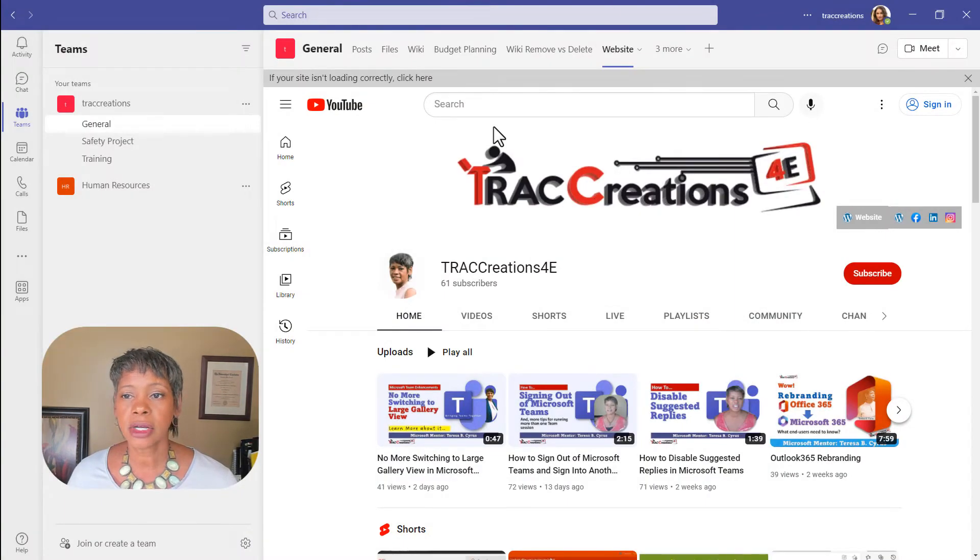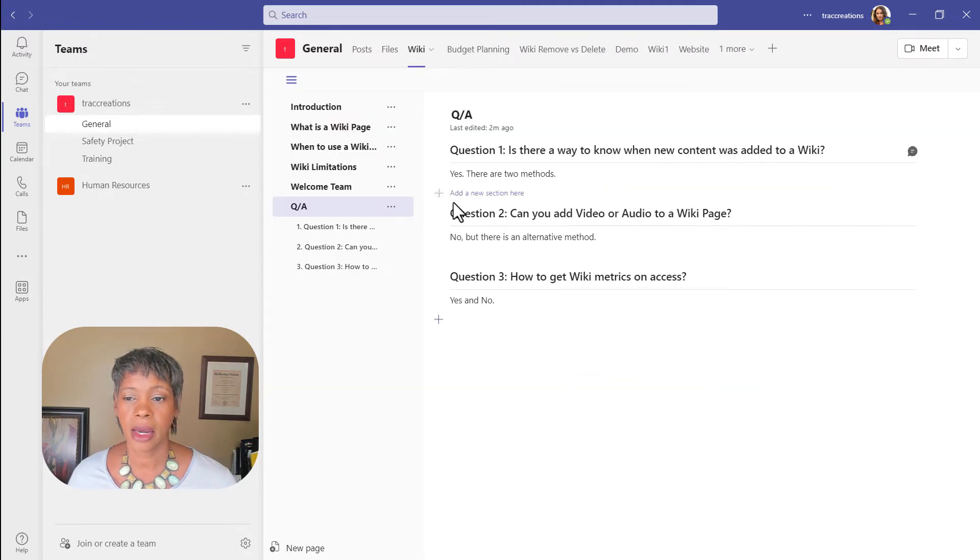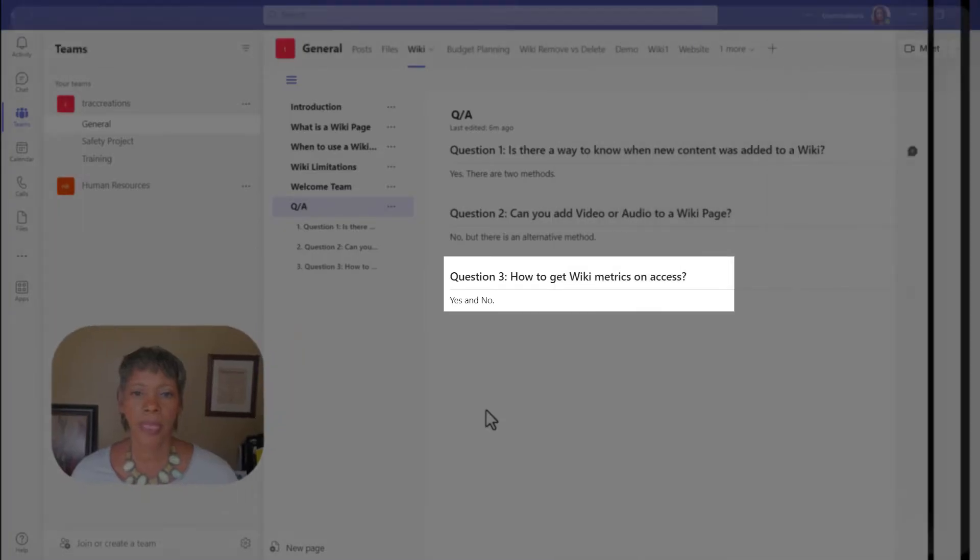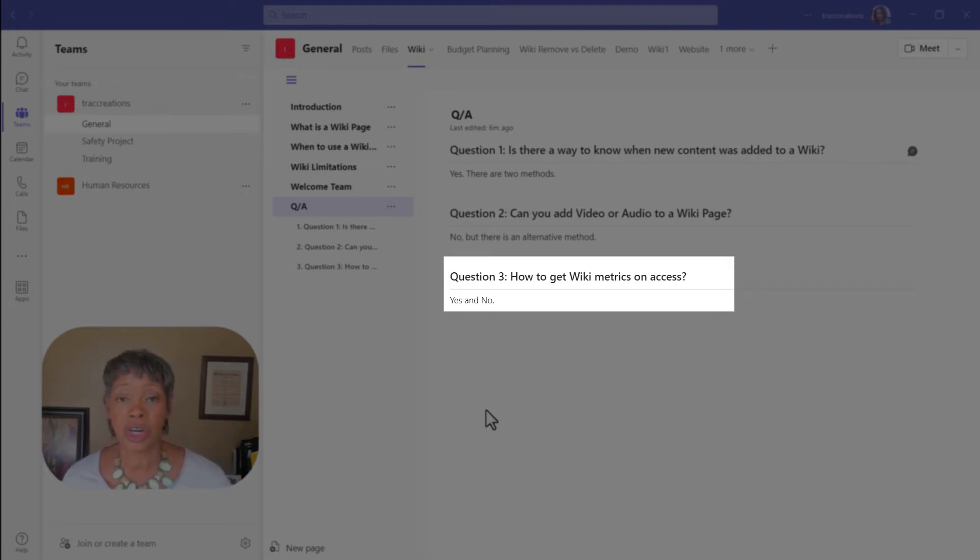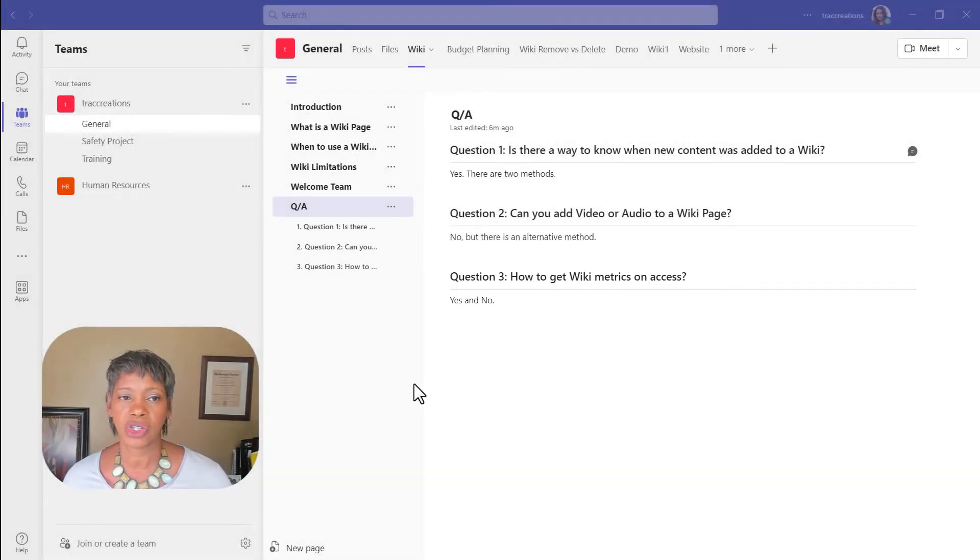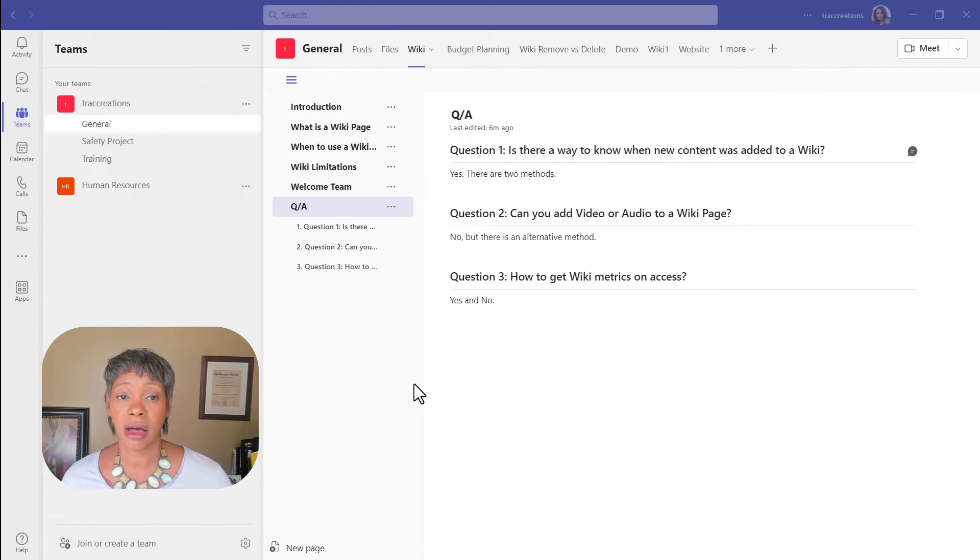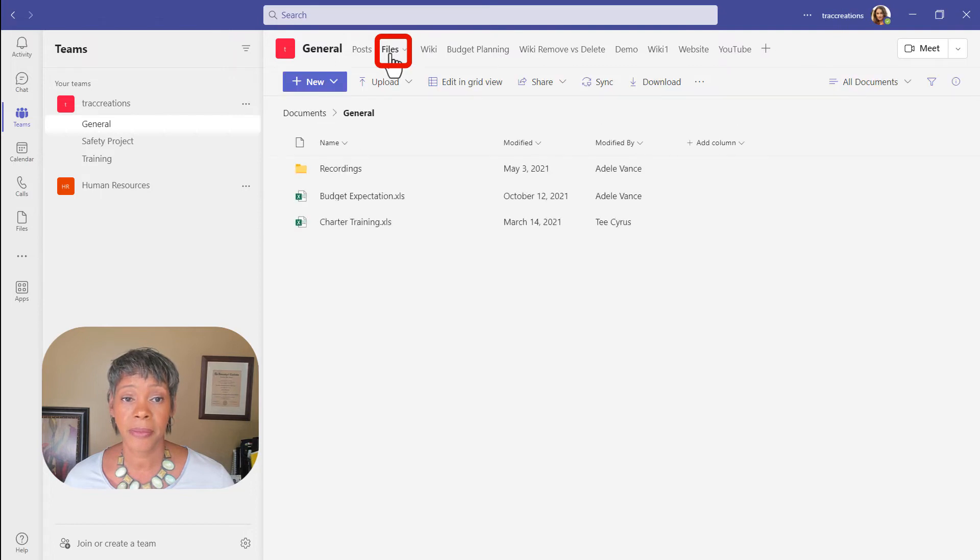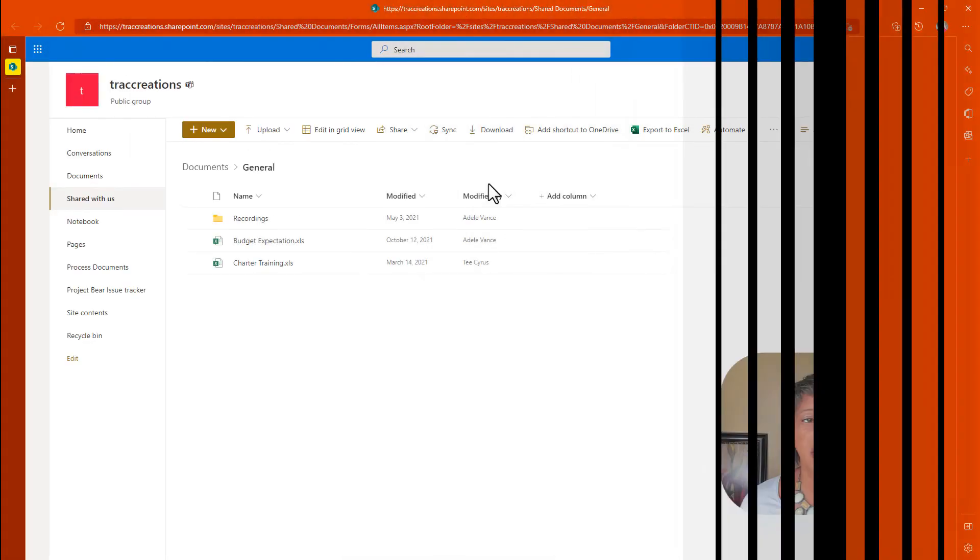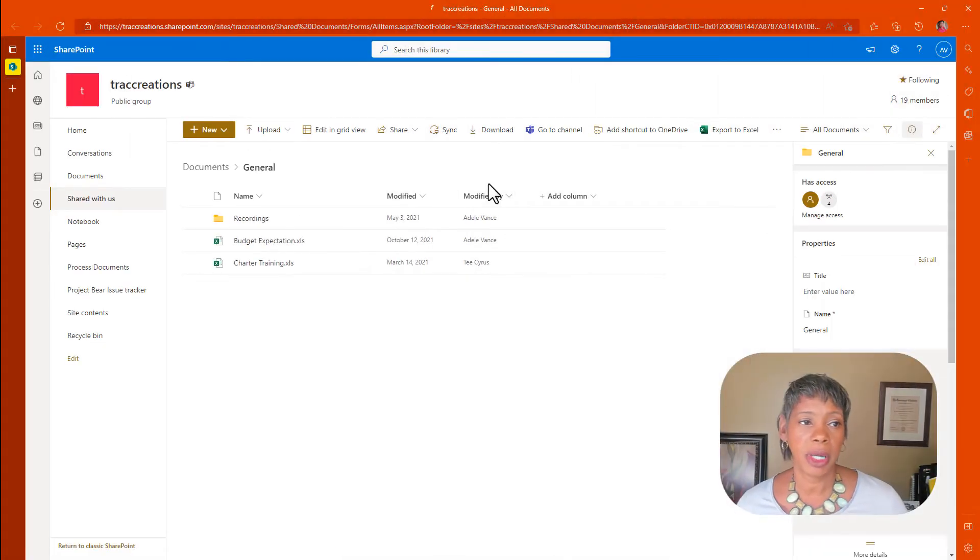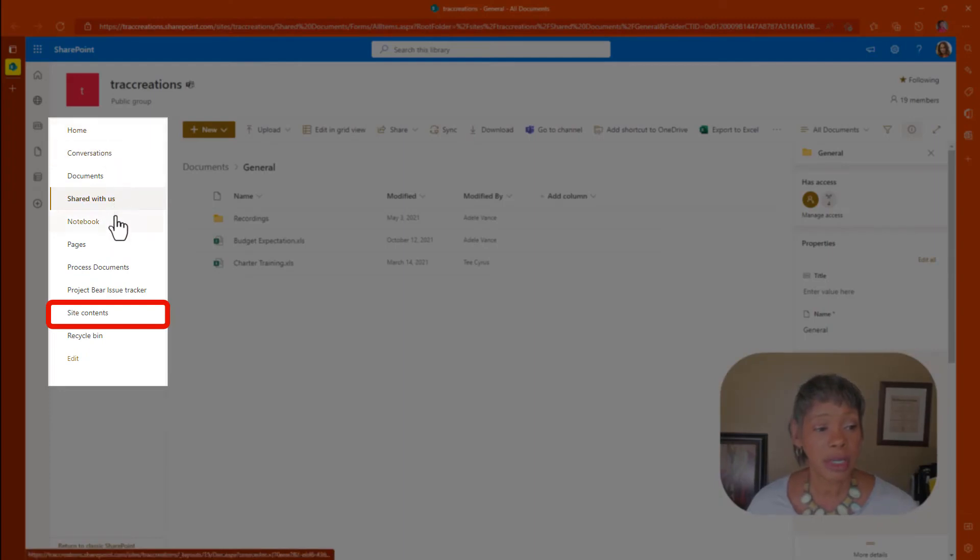So let's go back to our wiki page and address the third question. The third question is how to get wiki page metrics. And you have to navigate to SharePoint to get the little bit of information that is available to you right now. And I'm actually in Microsoft Teams desktop. When you click on the files tab and let's go to open in SharePoint, it's going to open up the online version of SharePoint. So notice in the left navigation, we want to go to site content.